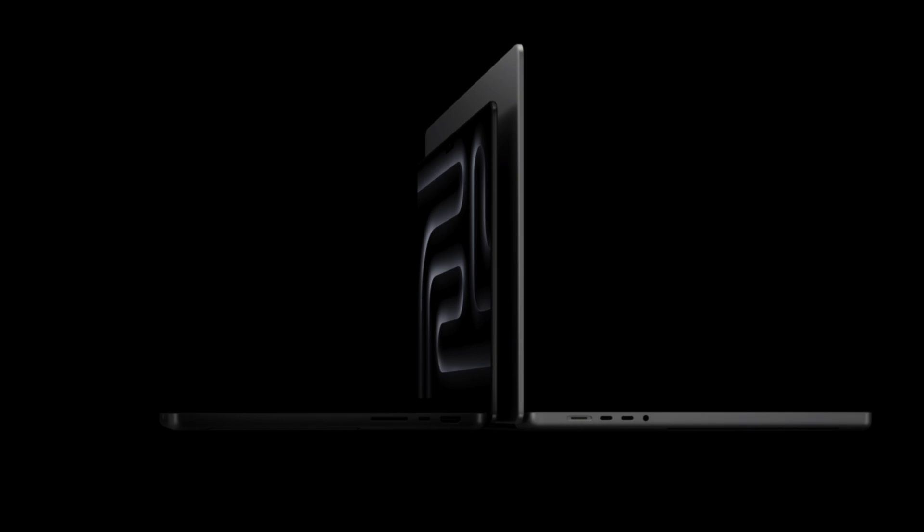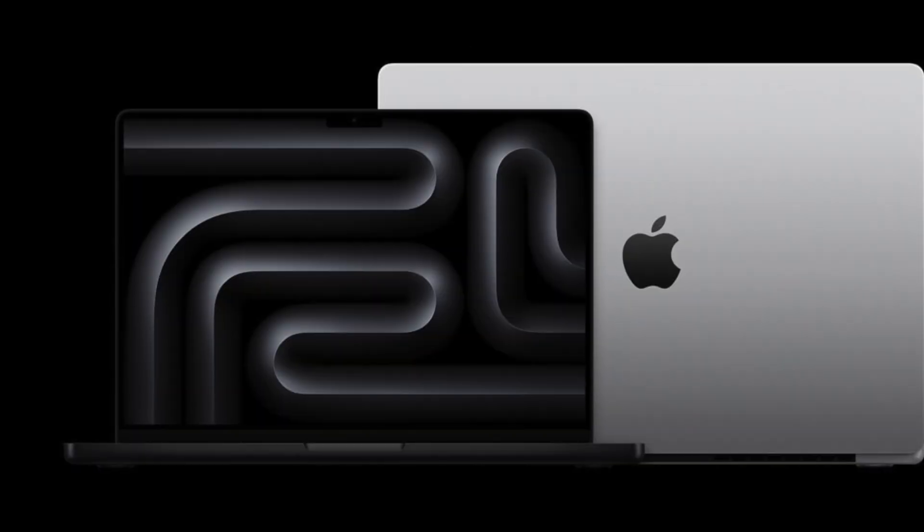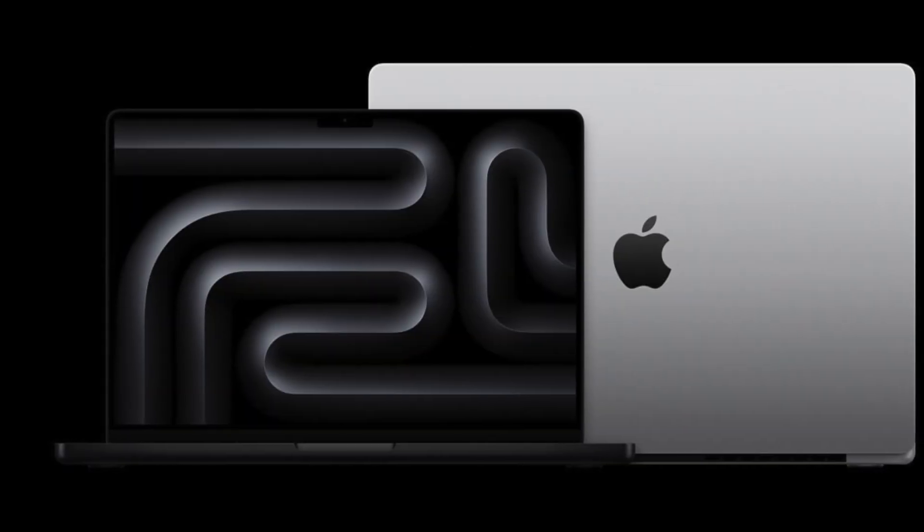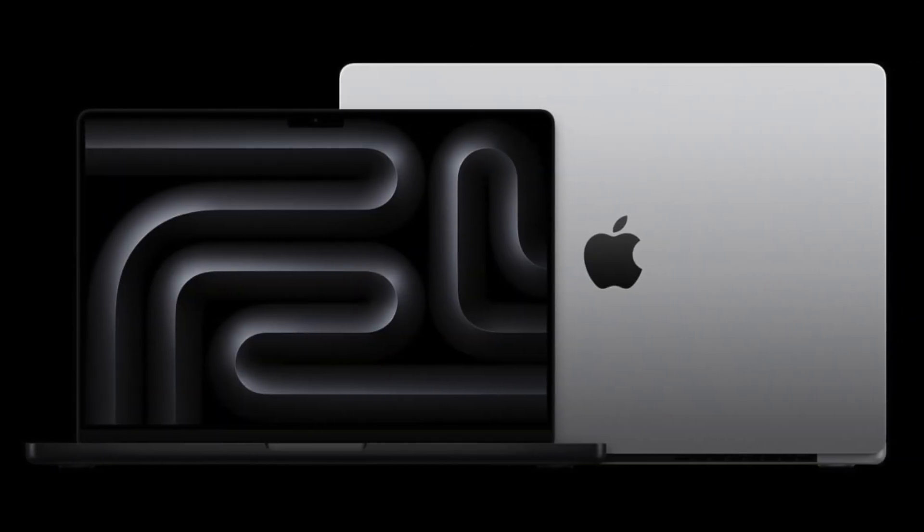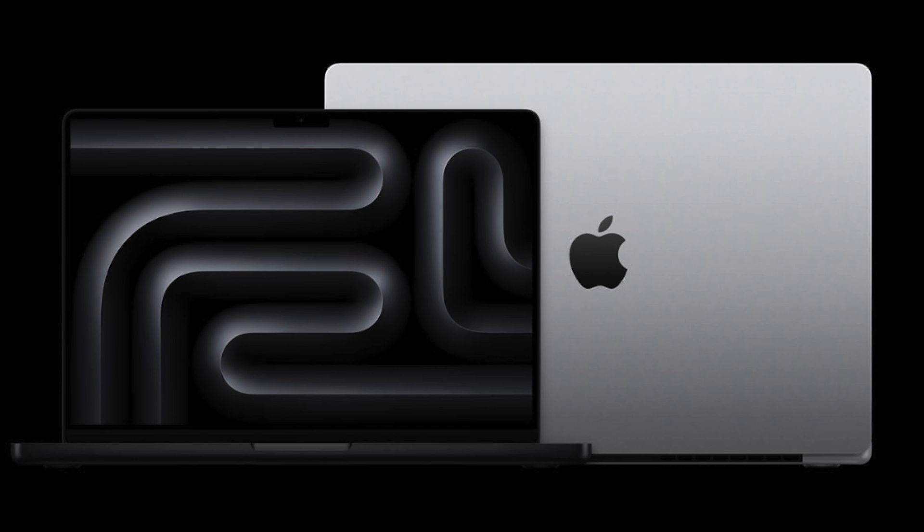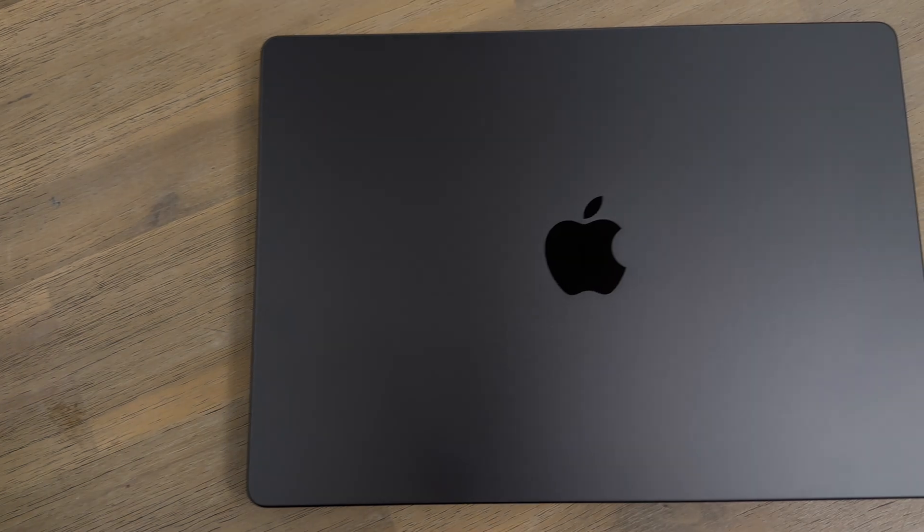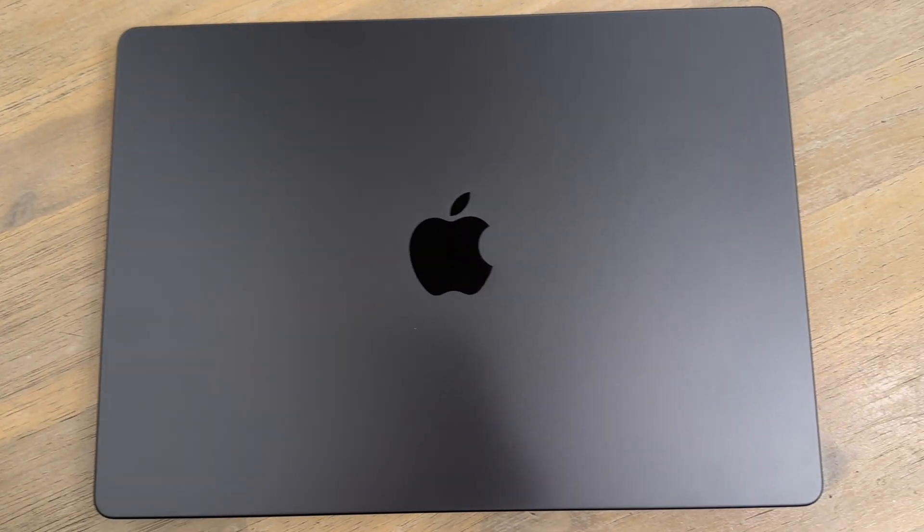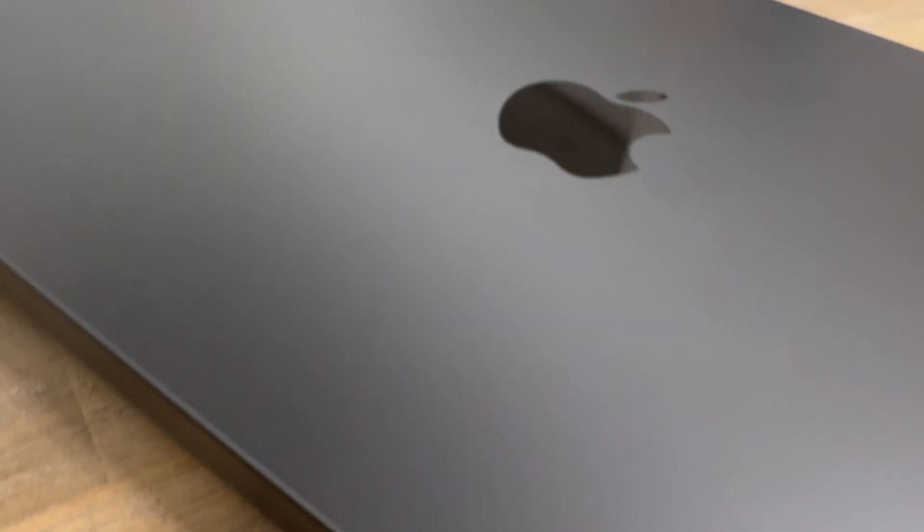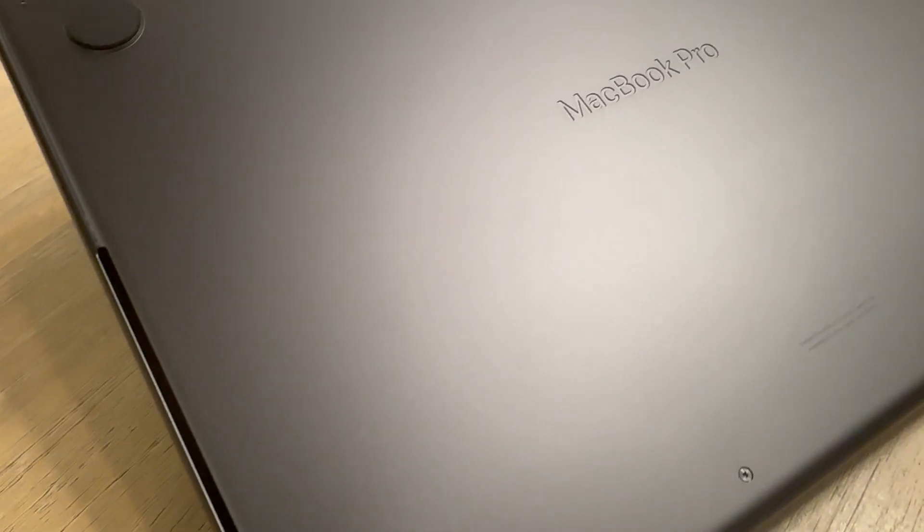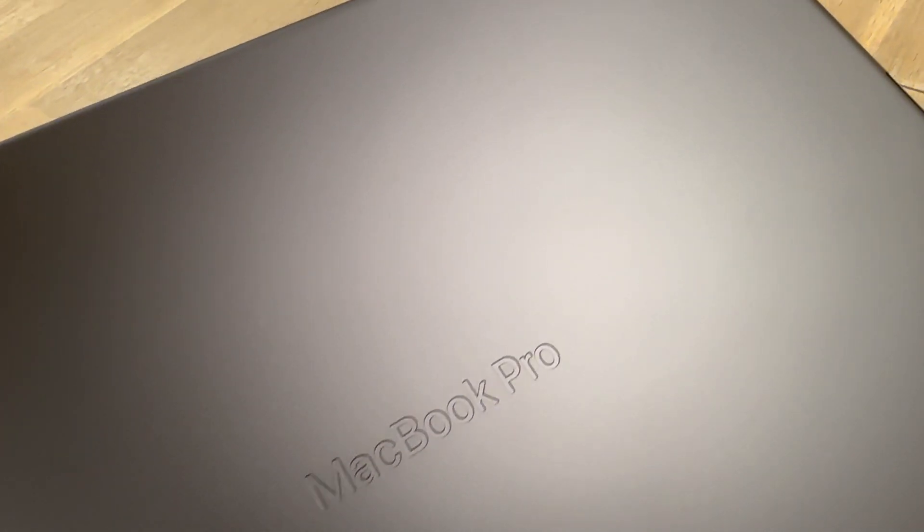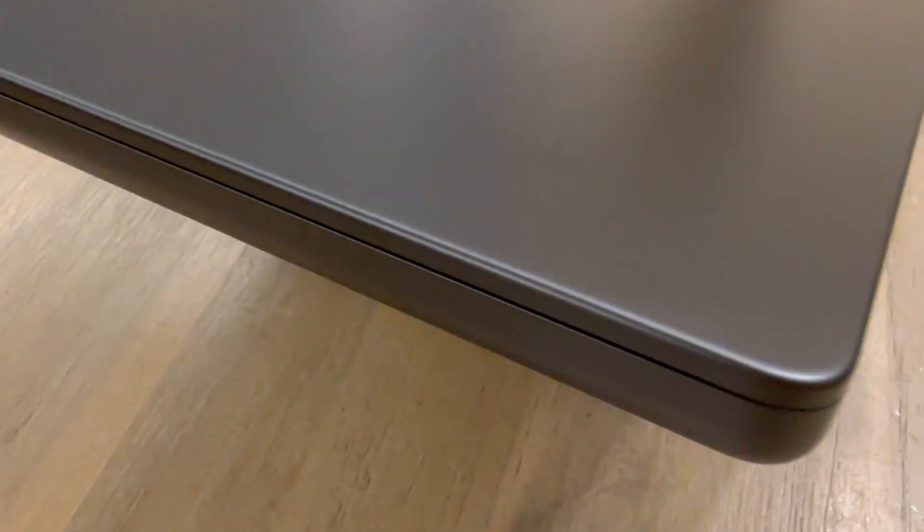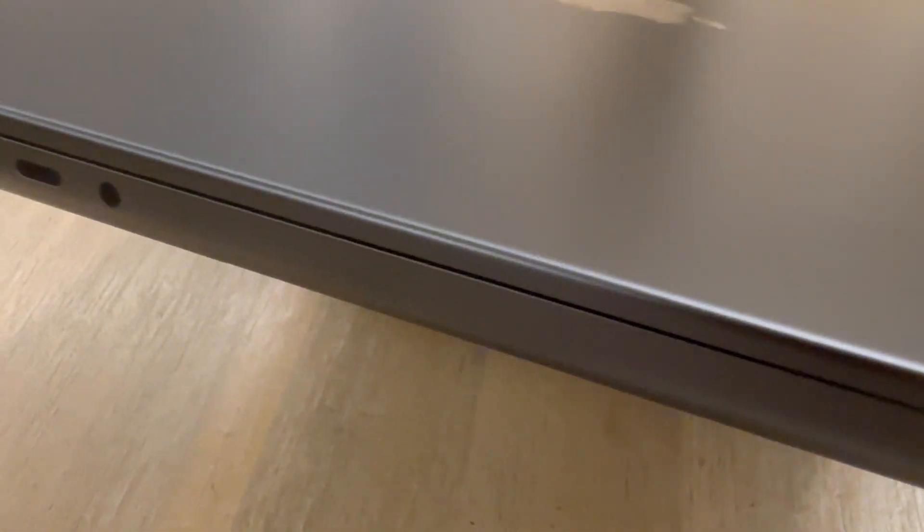feast your eyes on the precise and elegant design of the new MacBook Pro M4. Observe the intricate craftsmanship that underlies its sleek form. Note the precision-cut aluminum surfaces,